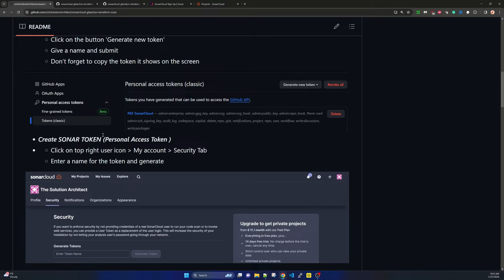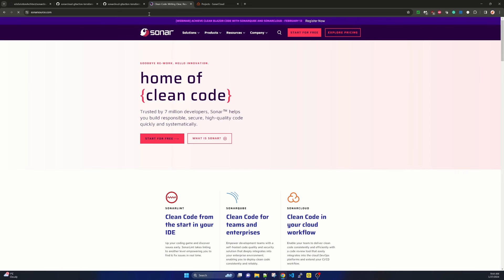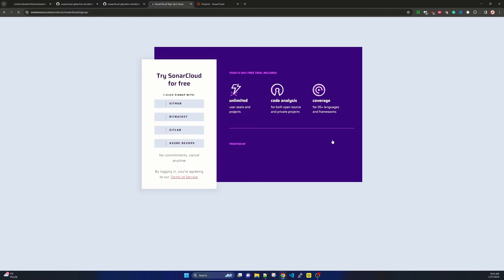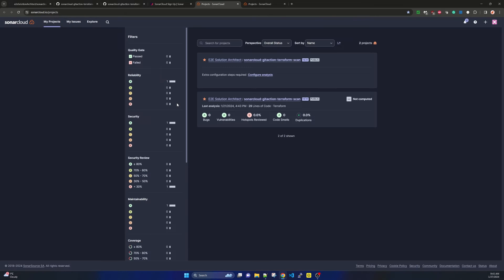To sign up for SonarCloud for personal POCs or learning, go to sonarsource.com and click Start for Free. You will find the option to try SonarCloud, which is a SaaS or web-based solution. You have several sign-up options. Since I am integrating SonarCloud with GitHub, I am clicking on GitHub to sign up through GitHub.